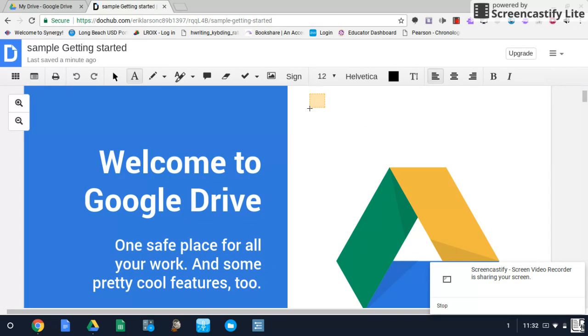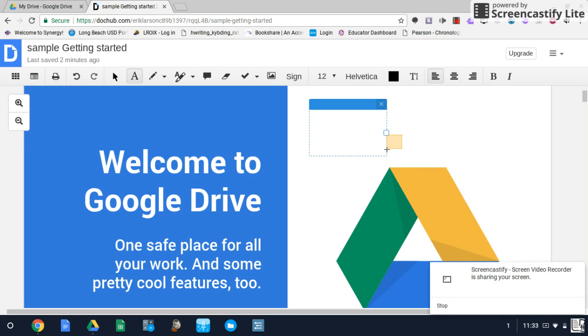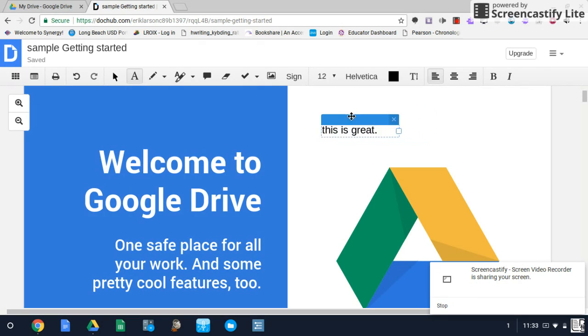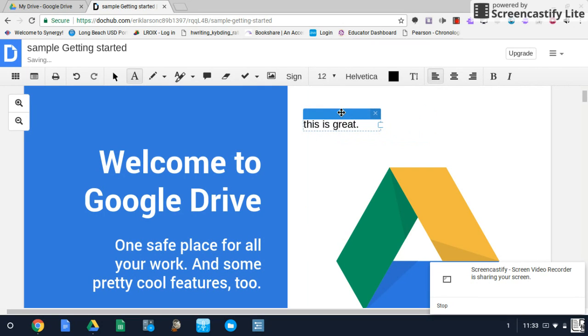which is your main feature for annotating and creating text. Simply create a text box and type. You can change the font and the size, and you can move that text box around as needed.